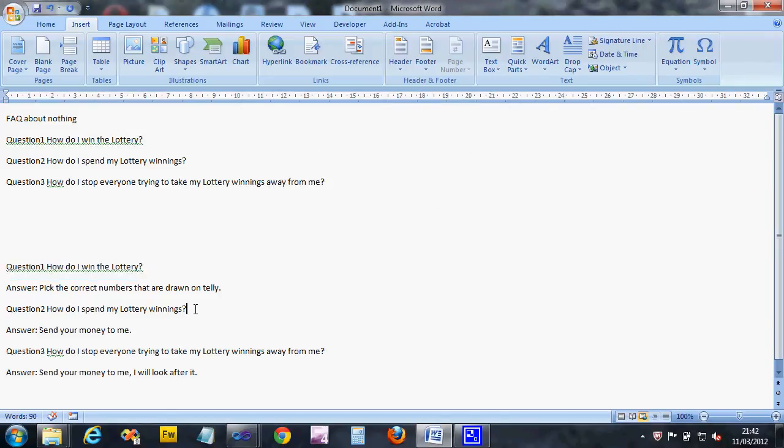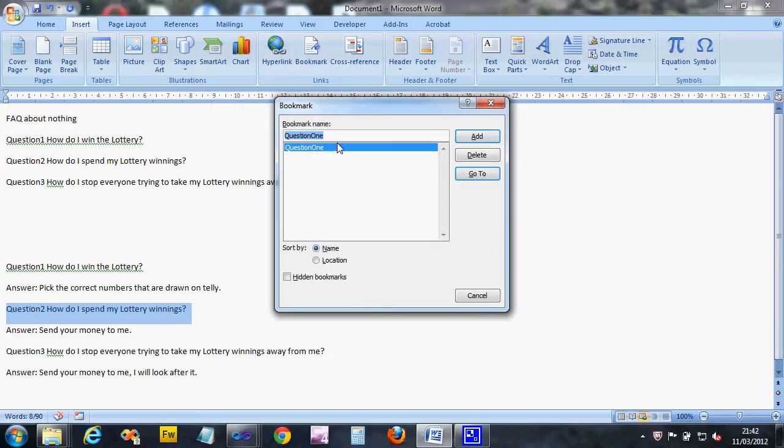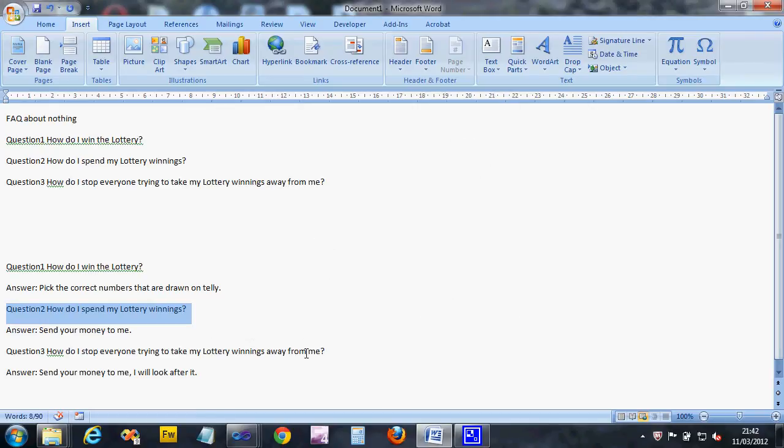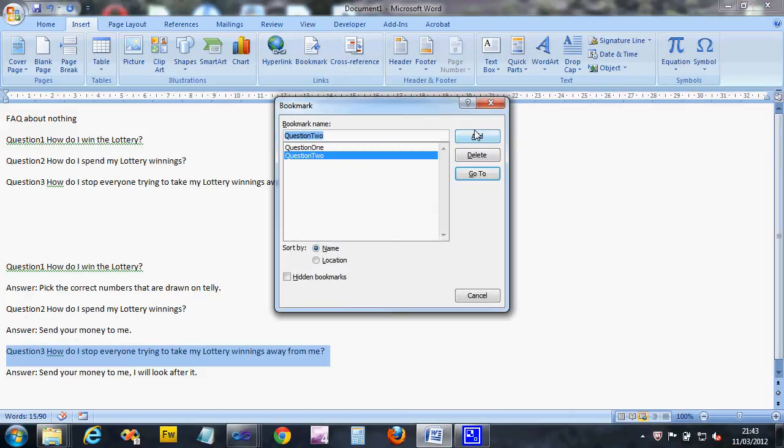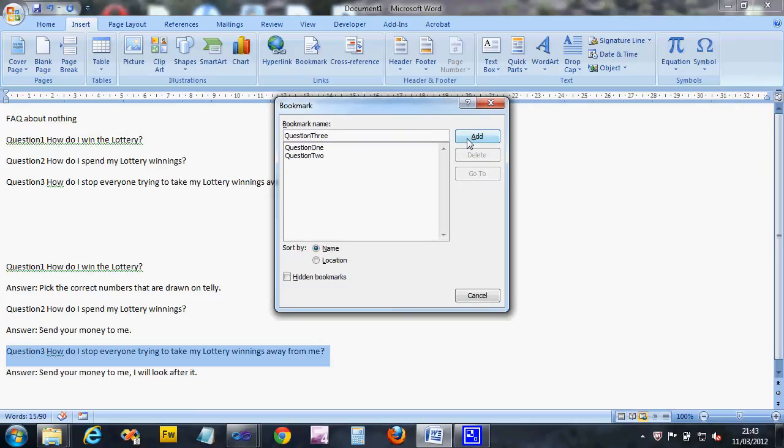I'm going to do the same with question two, so I'm going to bookmark that in exactly the same way but call this one 'questiontwo' and add it. Then my third one, I'm going to highlight that and say bookmark and call this one 'questionthree.' I'm going to add it. Make sure you add it and not cancel, otherwise it won't work.